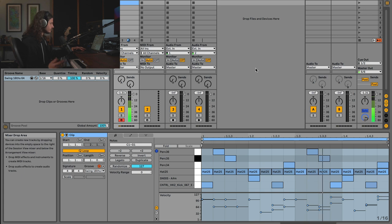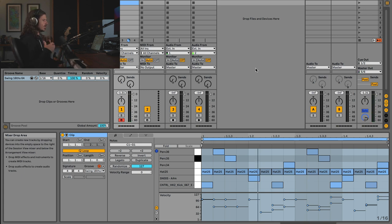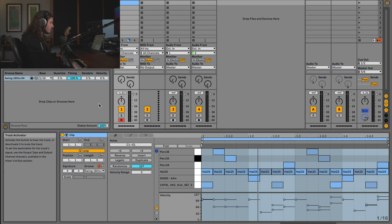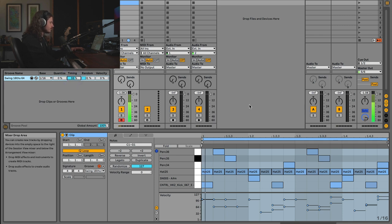Now we're really starting to get somewhere — this has a little bit of feel associated with it. Inside of your grooves you can also pull the timing down a little bit, you can add a little random, and you can make this a bit more humanized. Let's take a listen.